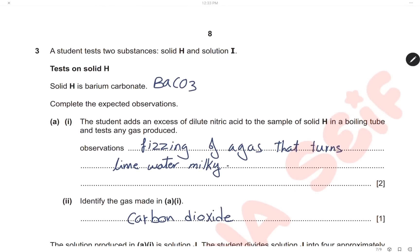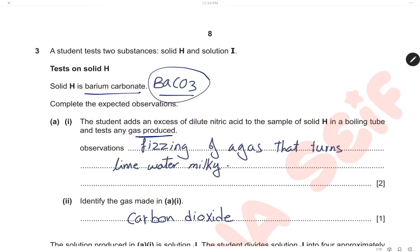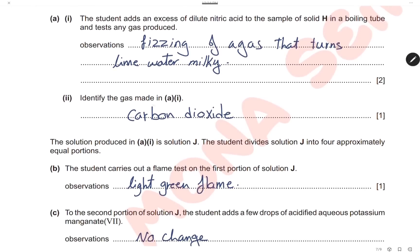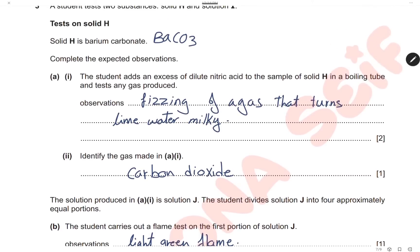Question 3. A student tests two substances: solid H and solution I. Solid H is barium carbonate. Complete the expected observations for testing solid H: the student adds excess dilute nitric acid to solid H in a boiling tube and tests any gas produced. When barium carbonate reacts with nitric acid, it produces carbon dioxide gas, so the observation is fizzing and the gas turns limewater milky. The gas is carbon dioxide — any carbonate reacts with acid to produce carbon dioxide gas, which turns limewater milky.